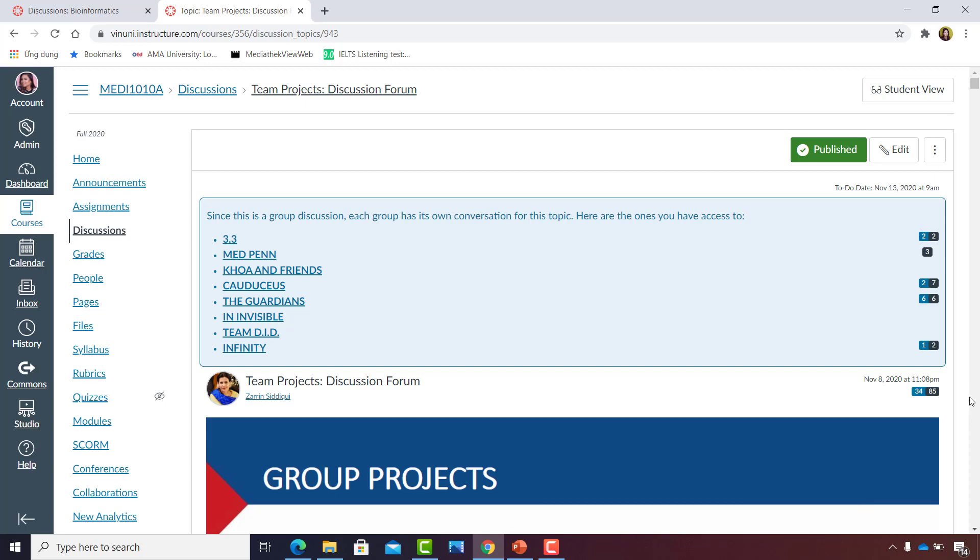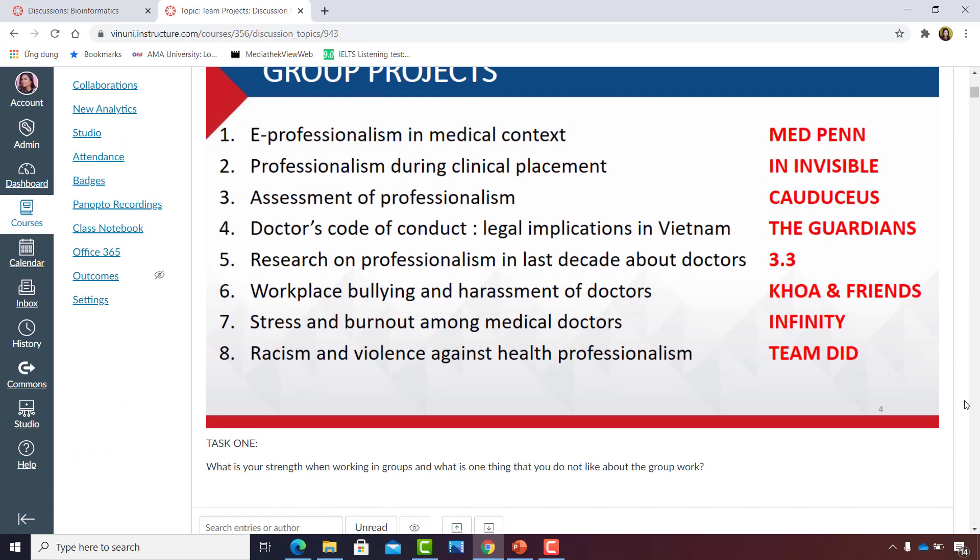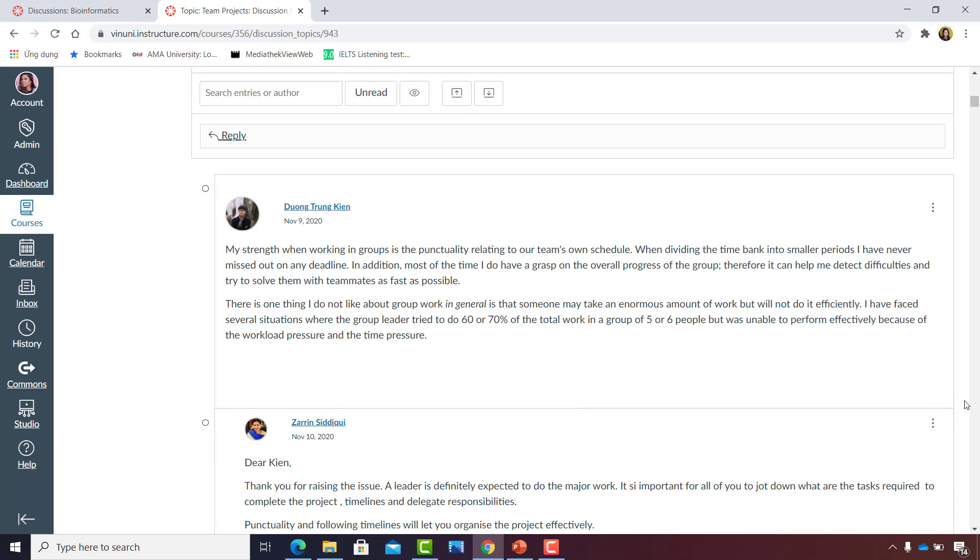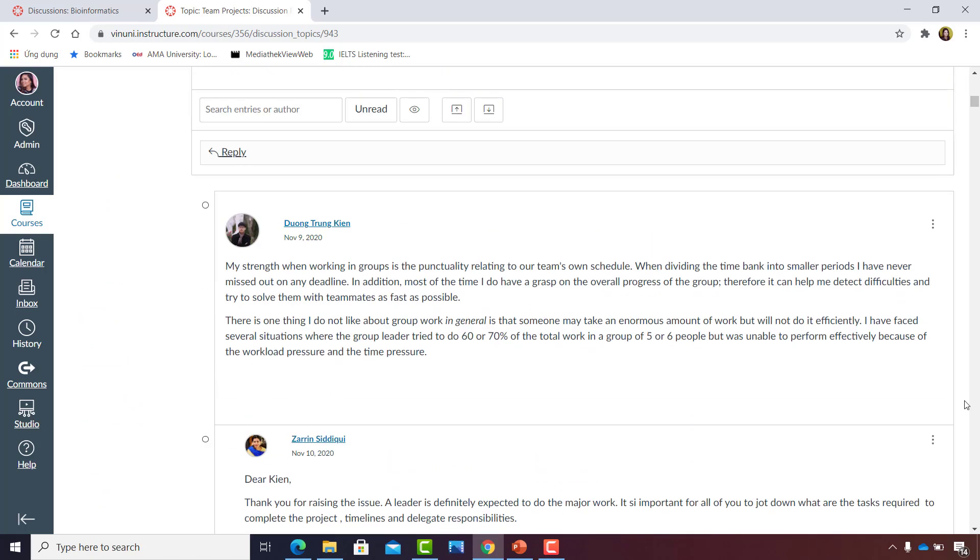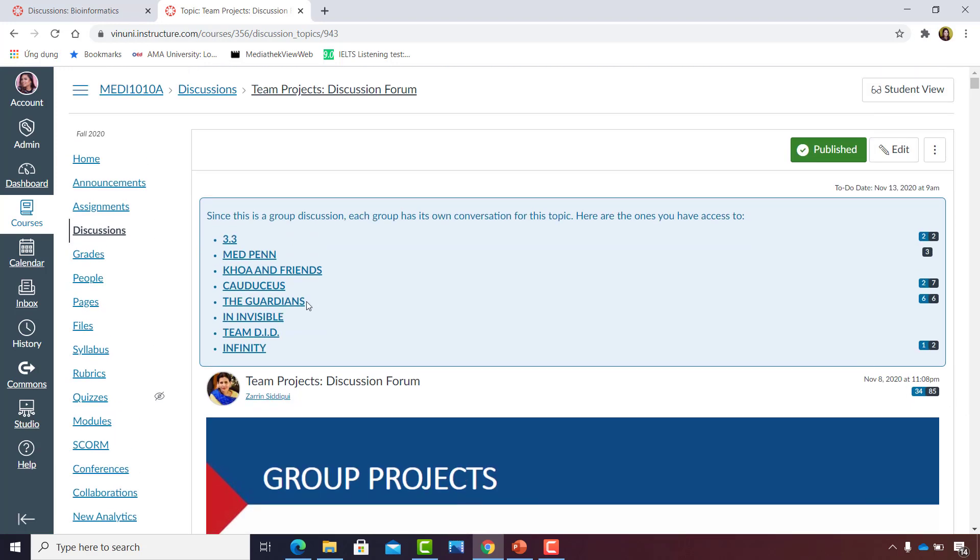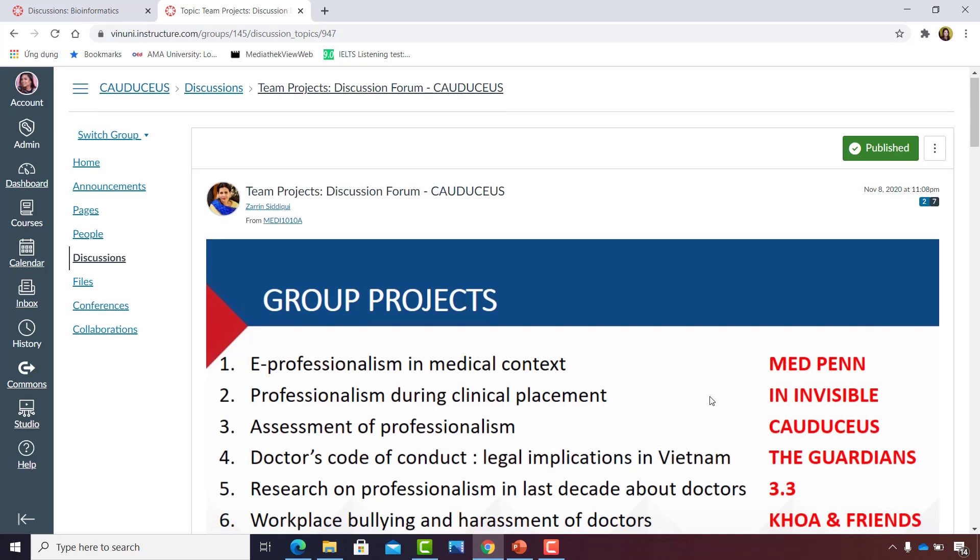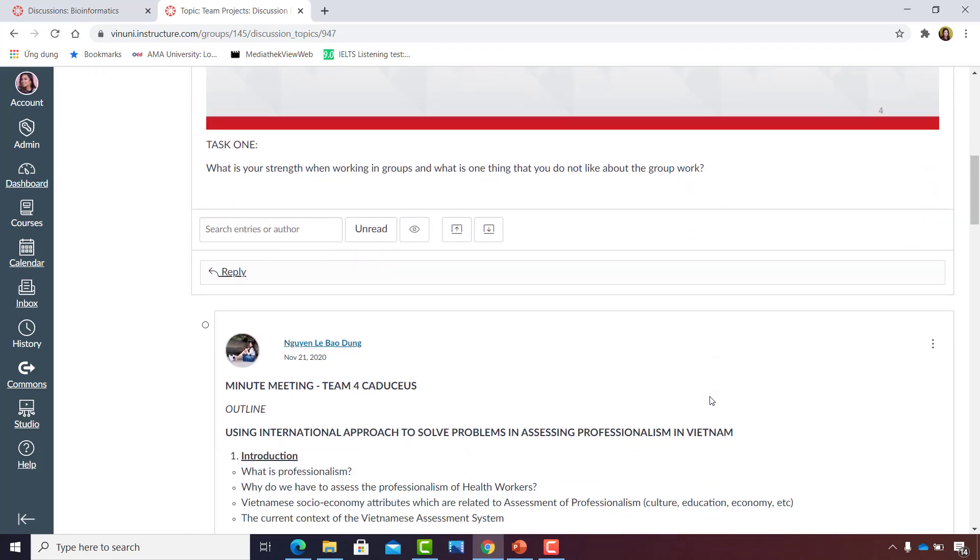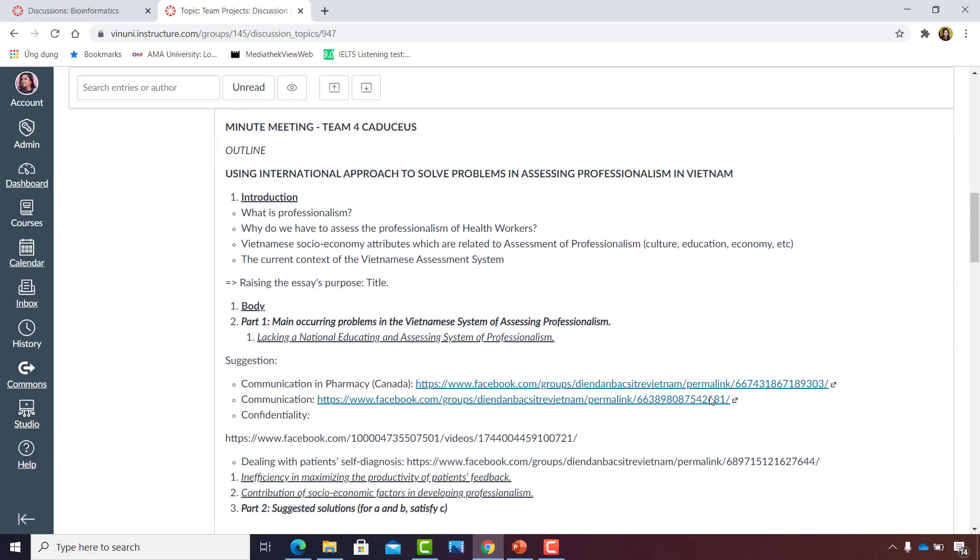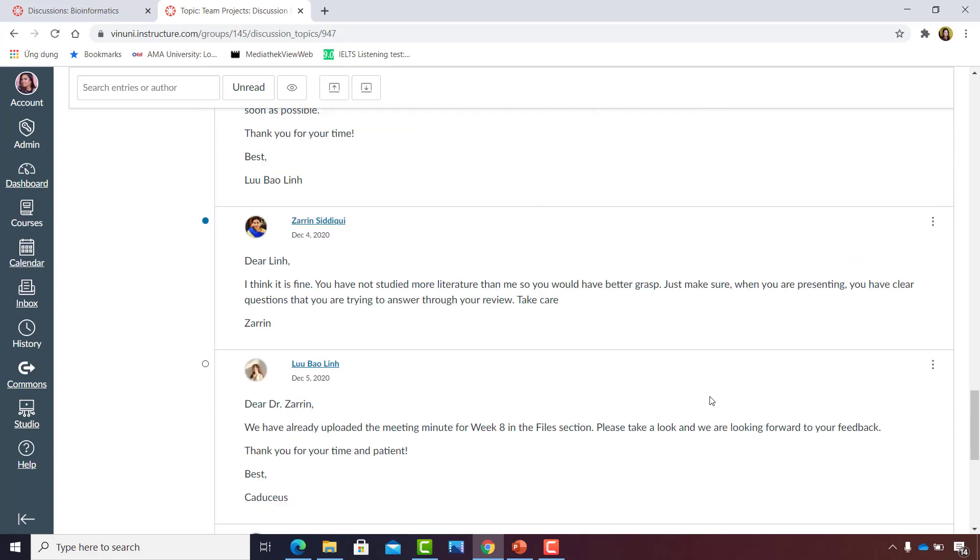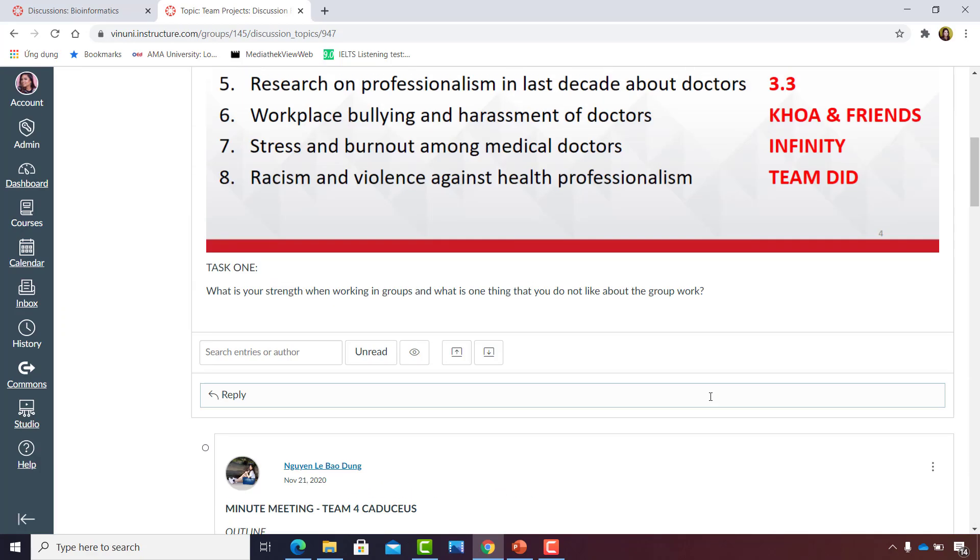Before this graded discussion forum was posted, eight group sets were created in the people function of the Canvas course. All the students in the course can reply to this post, but they could also go into their discussion group and communicate with each other within that group. Each group set in the discussion forum has its own discussions page, and the teachers and the TA can communicate with the students within that group.